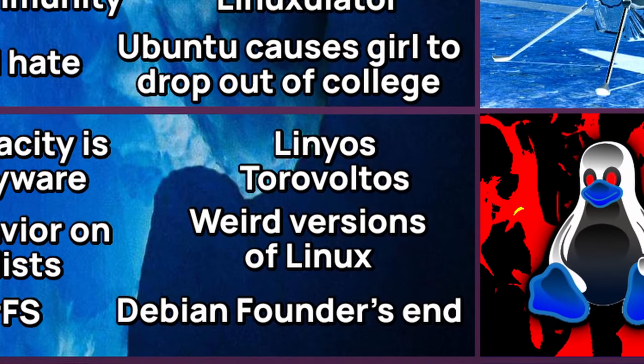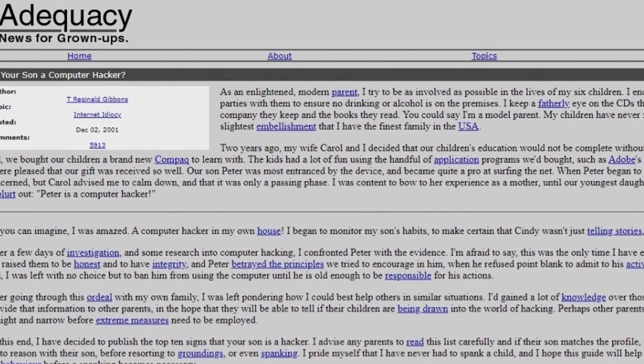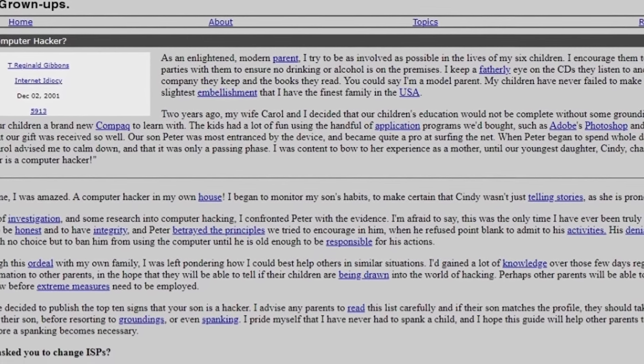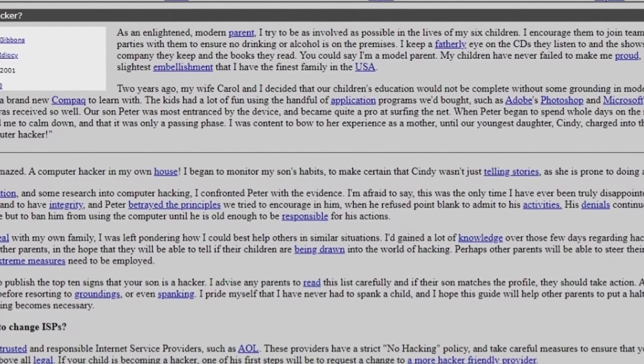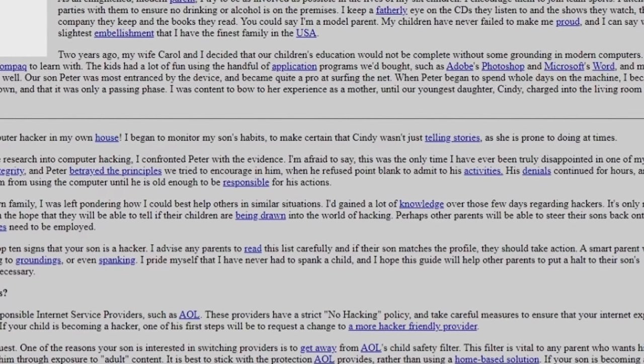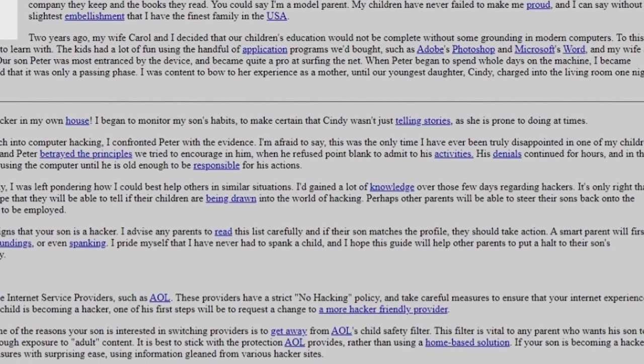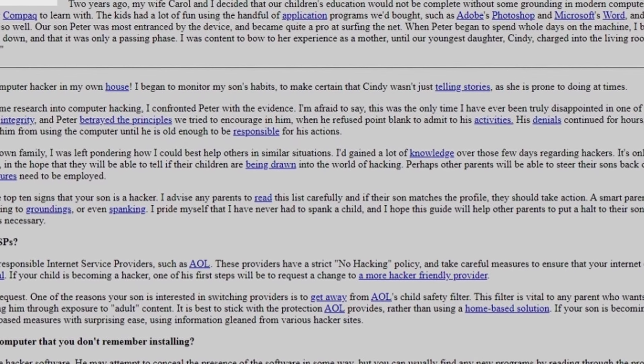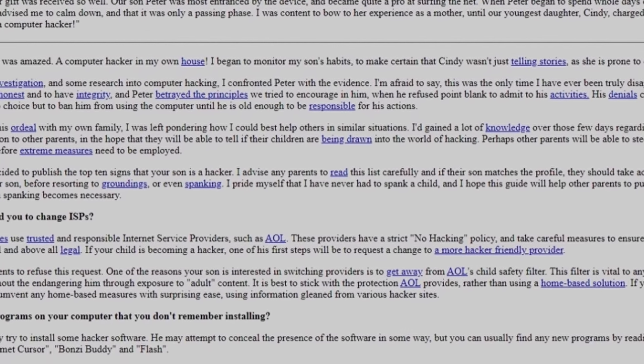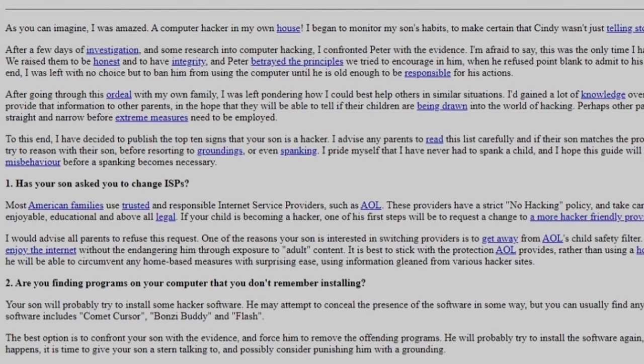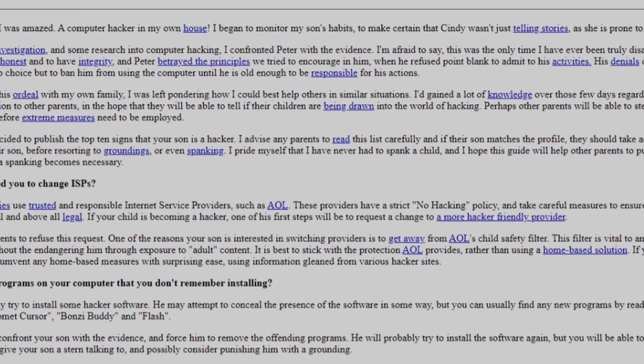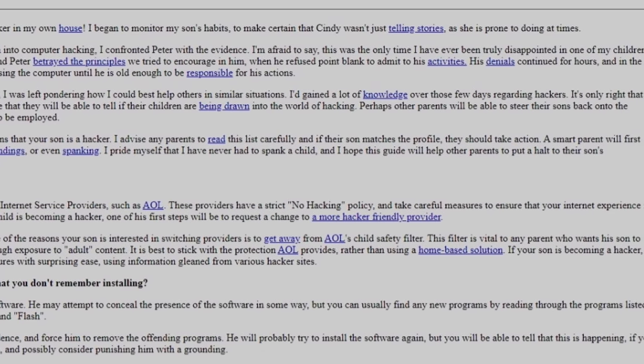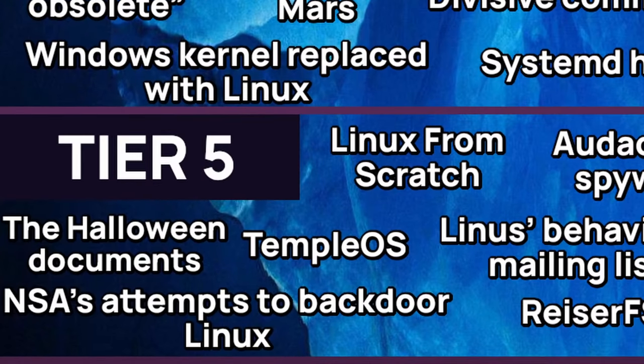Lingus Toroboltos. Is your son a computer hacker? This is a satirical article from 2001, where a parent discovers that his son uses an operating system called Linux, a hacker operating system made by a Soviet computer hacker named Lingus Toroboltos, and tries to warn other parents so that their children won't become hackers. The whole thing is worth reading it. It is still hilarious even after 20 years later. This has become a meme in the Linux community and there are copypasta versions of it.